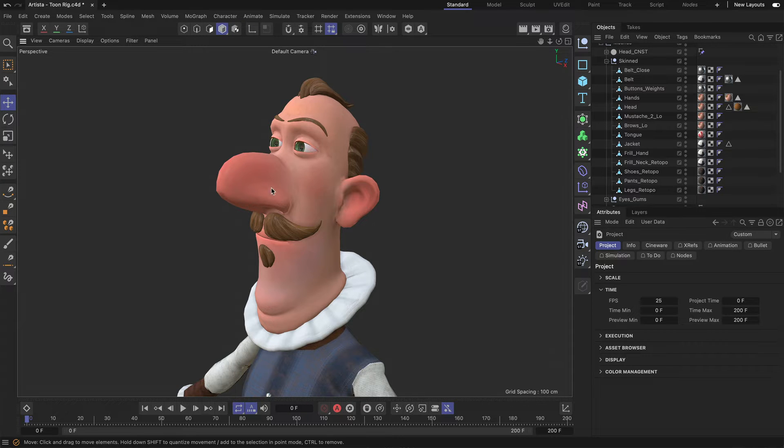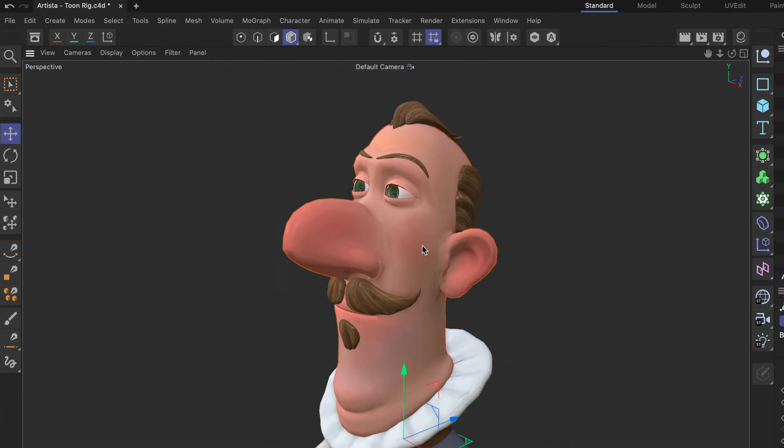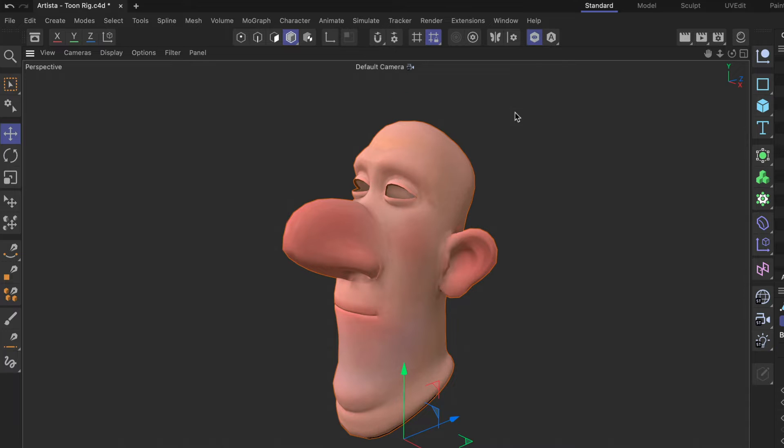In this case I want to work on the head, on the inner mouth specifically, and the first thing I'm going to do is I want to solo the head, so I click this little button and it will solo the head.